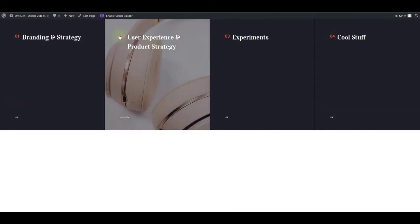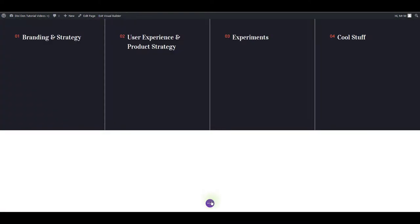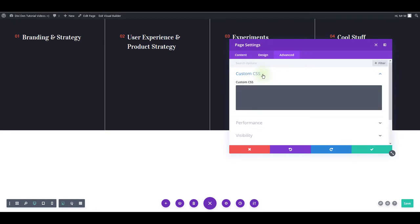If you would like to add the CSS for a particular page only, you can go to page settings. Let me enable Visual Builder once again. You want to go to settings, page settings, advanced, custom CSS and paste your CSS right here. Once done like this, the CSS is going to be loaded only with this page where the CSS is.